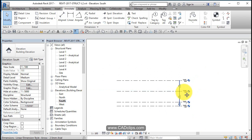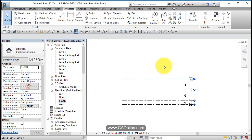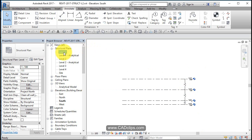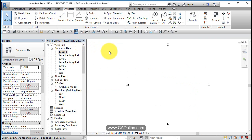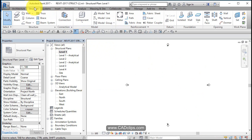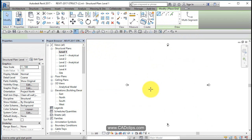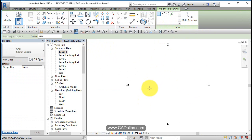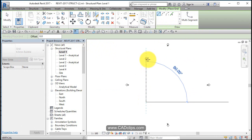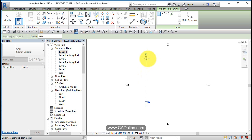So there's my levels. Now I'm going to go make some grid lines. So I'm going to go back to my structural level one. Set up for structural. I'm going to draw some grid lines. I'm going to go to my structural tab and draw a grid line. And I'm going to have three grid lines going this way. Zoom in.